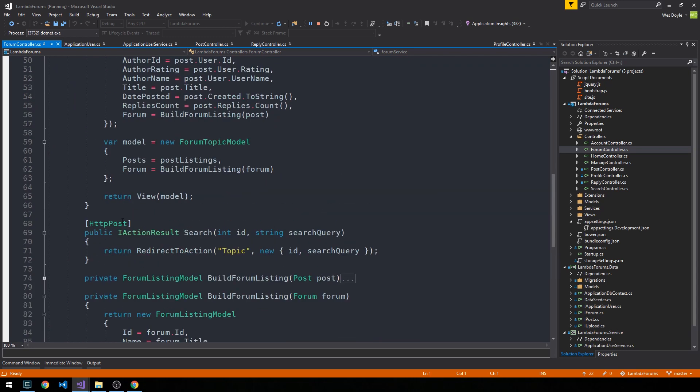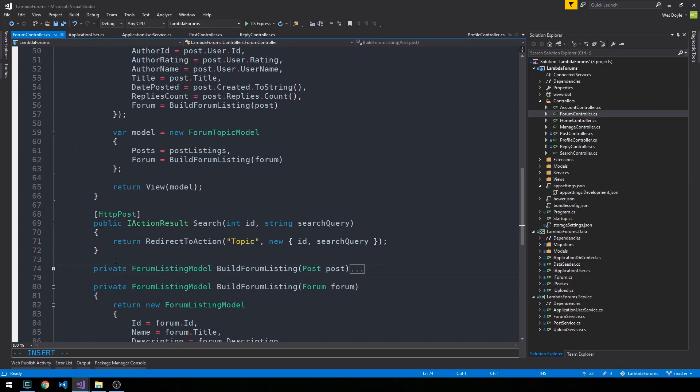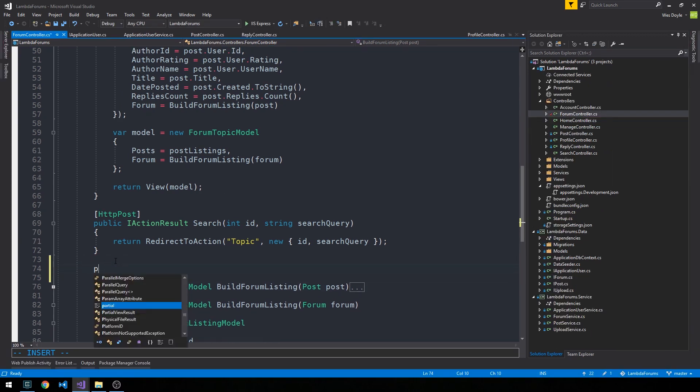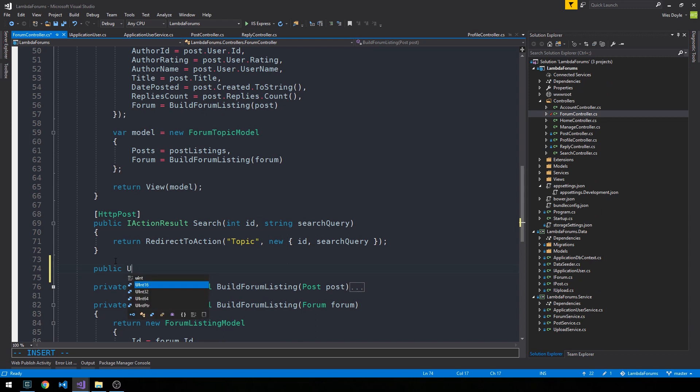So I'll scroll down and just above our private methods here, go ahead and stop the server and now I can create our public IActionResult create.